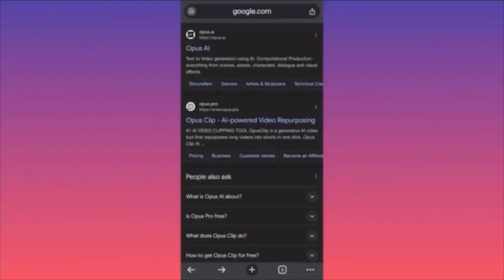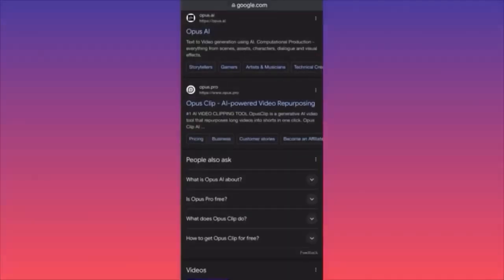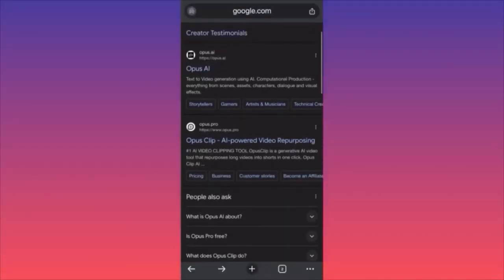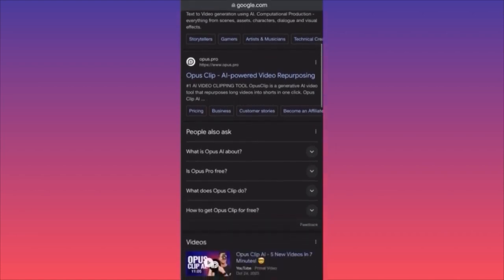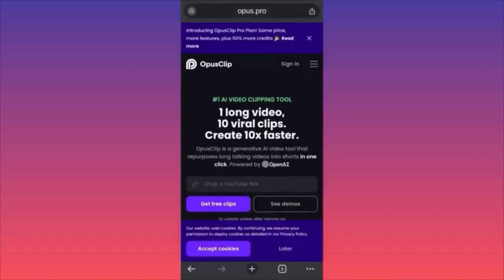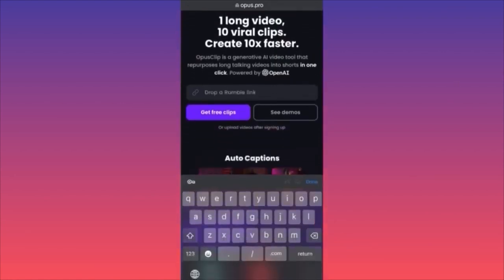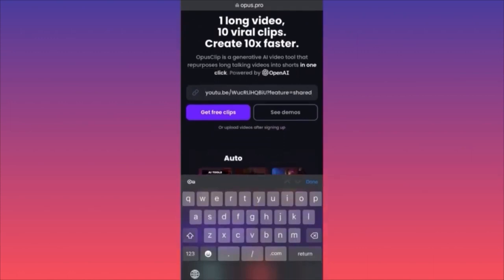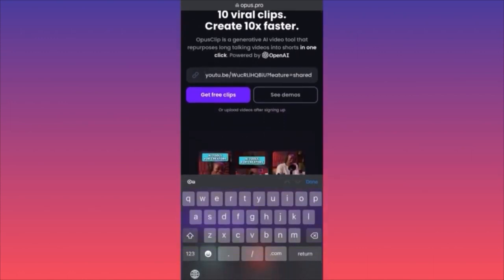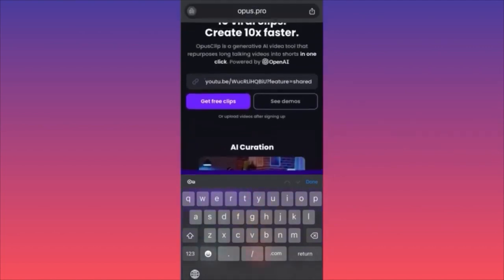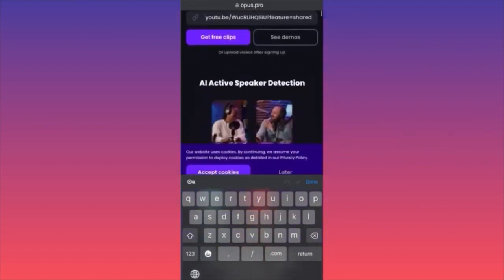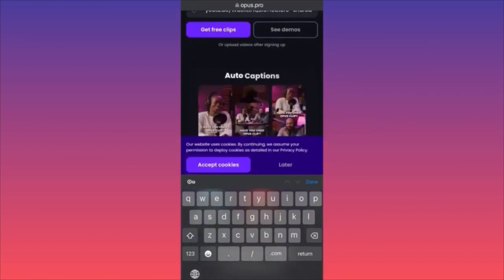After copying the link, go to Google Chrome and find this app called Opus Pro — not Opus AI, that's a common mistake. It's Opus Pro. Sign up for free, paste the link, and they will generate 10 short videos and send you an email when the videos are ready. You don't have to stay on the page at all.